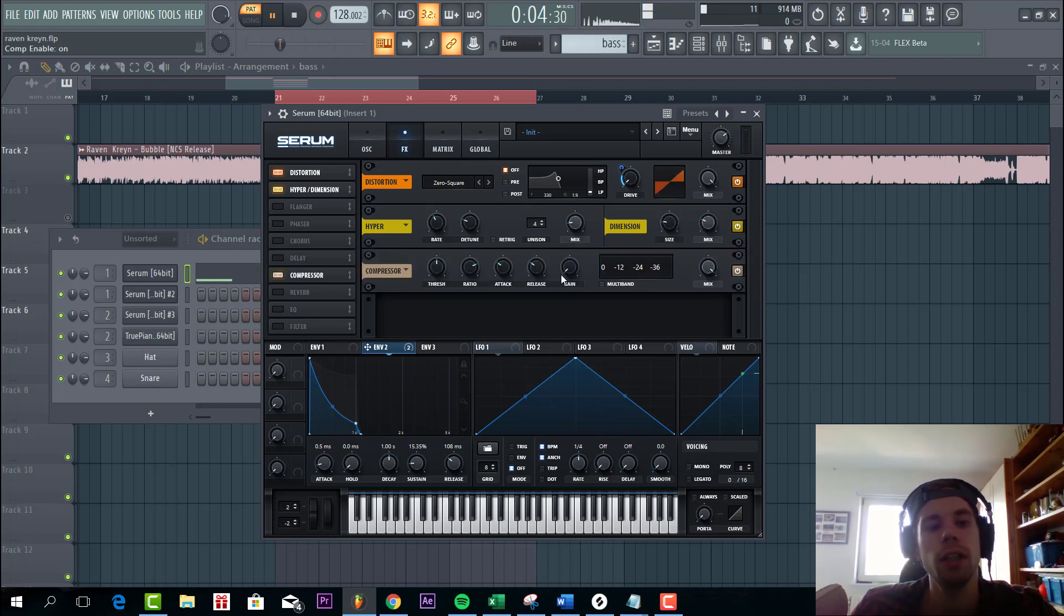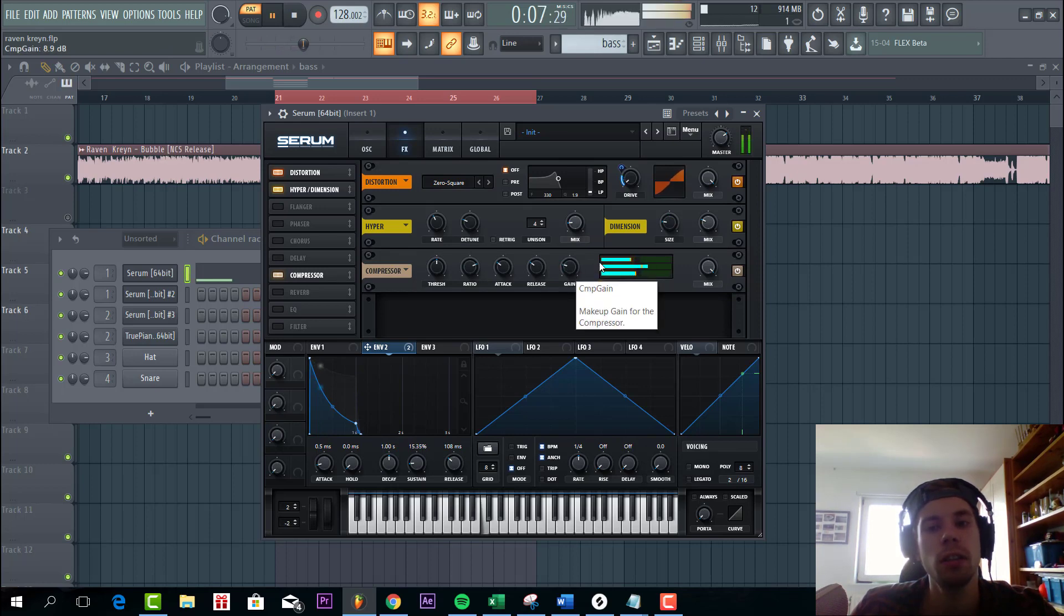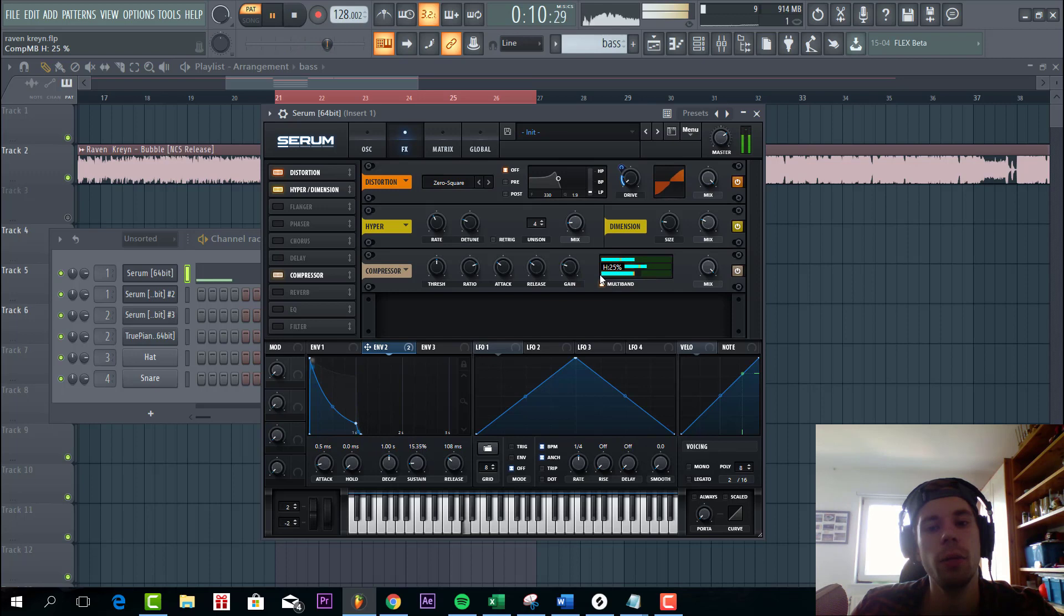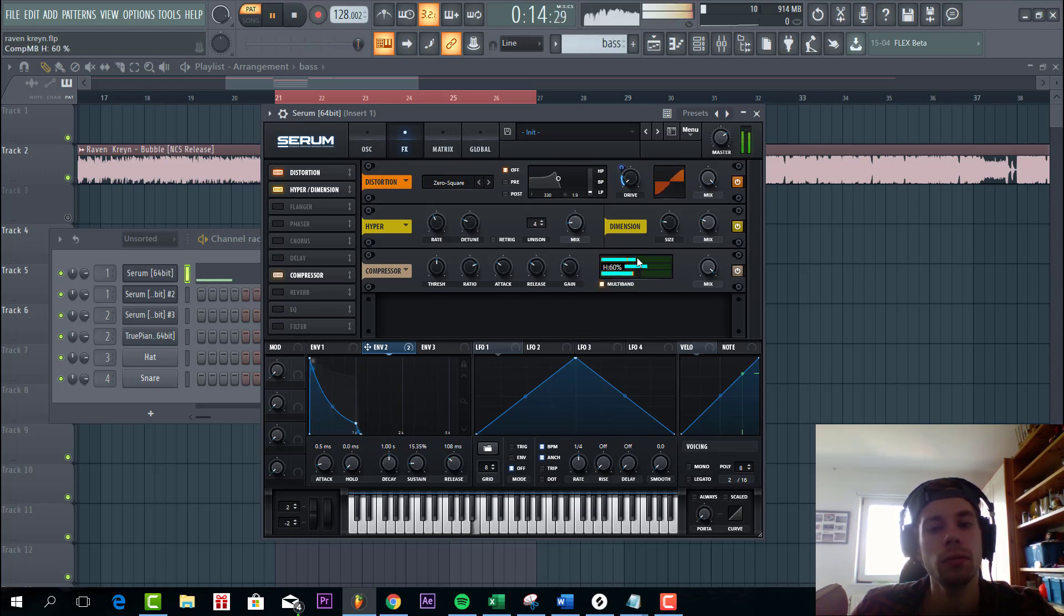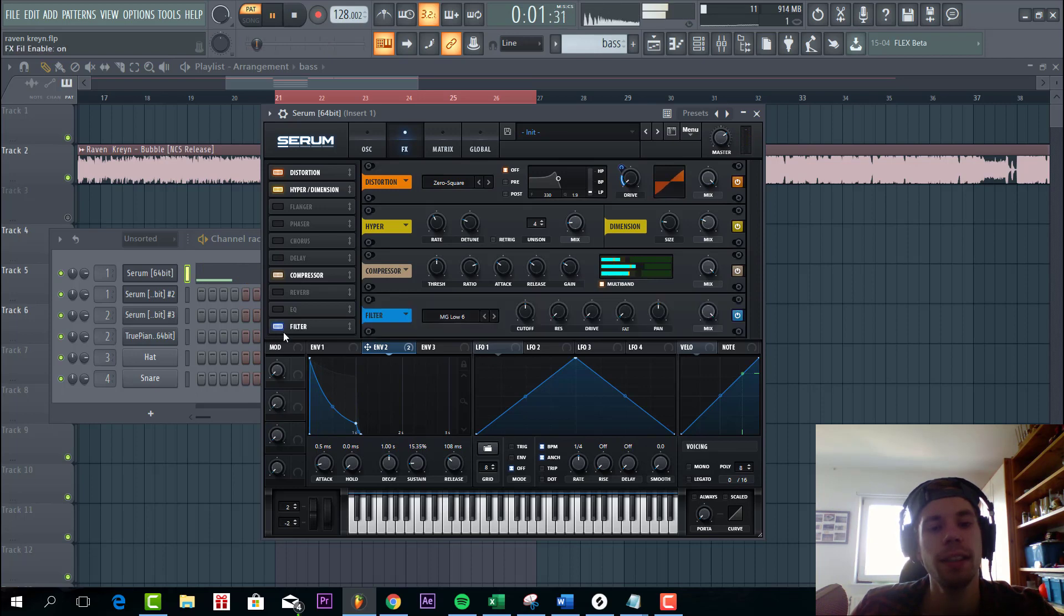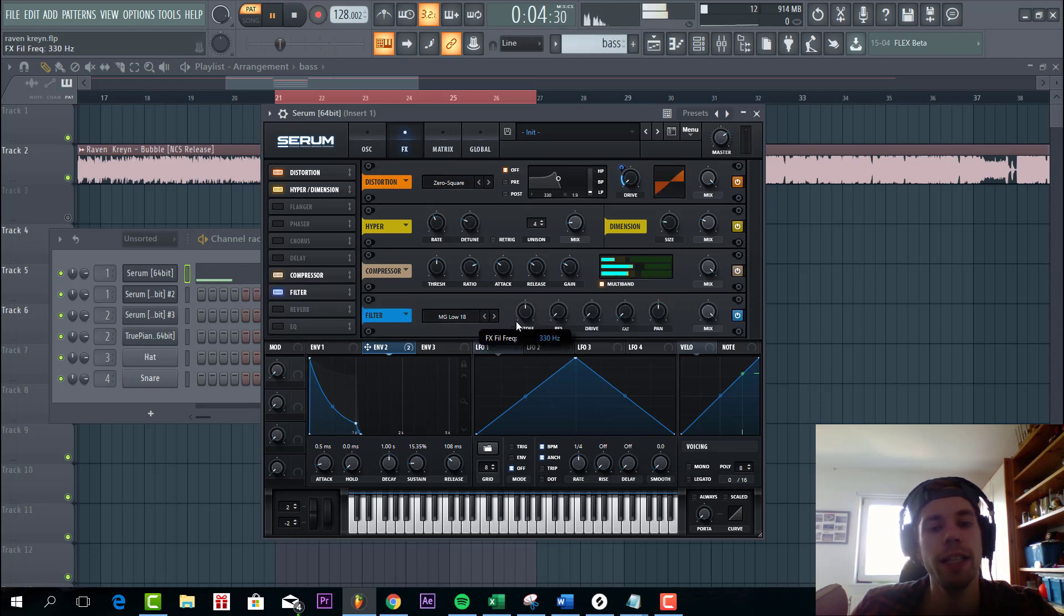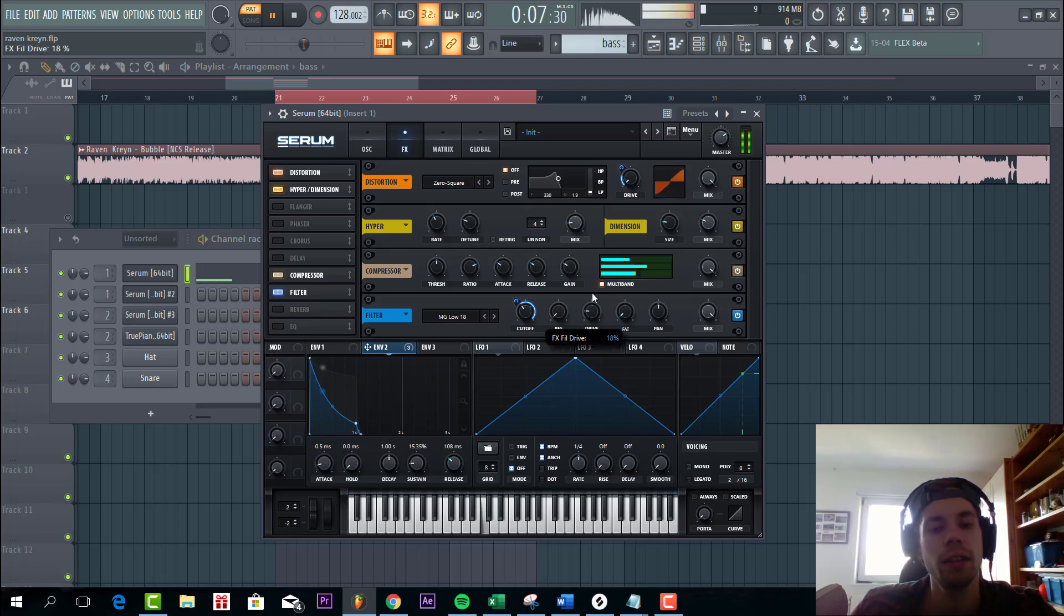Next up OTT. Lower mid highs a little bit. Around 60%. Some filtering. We're gonna go for the low 18. And we're gonna add some drive.